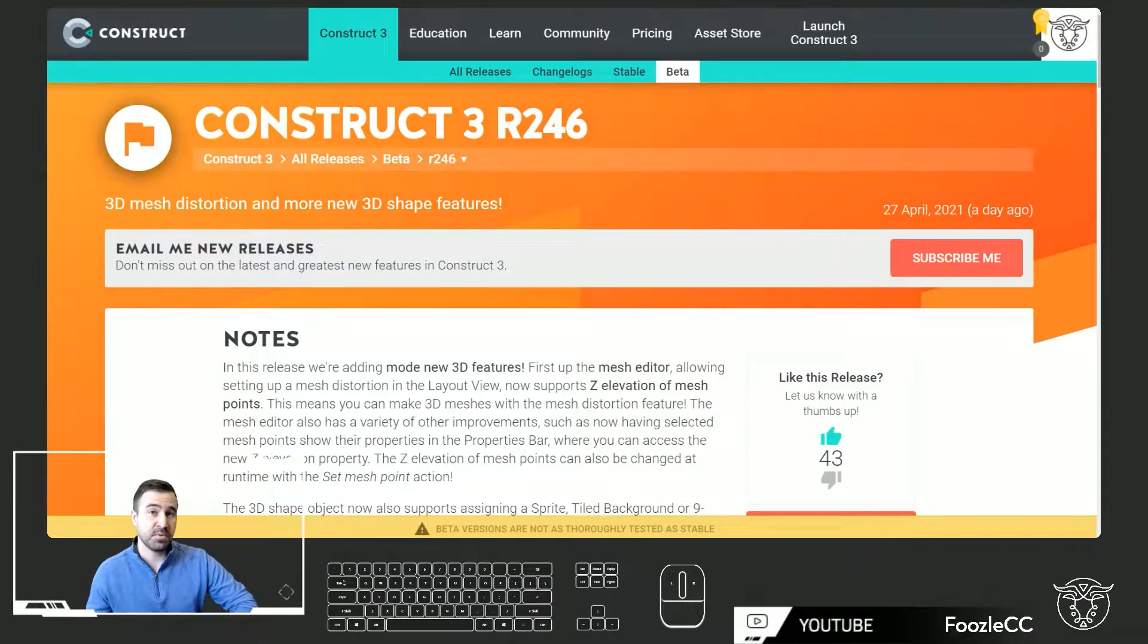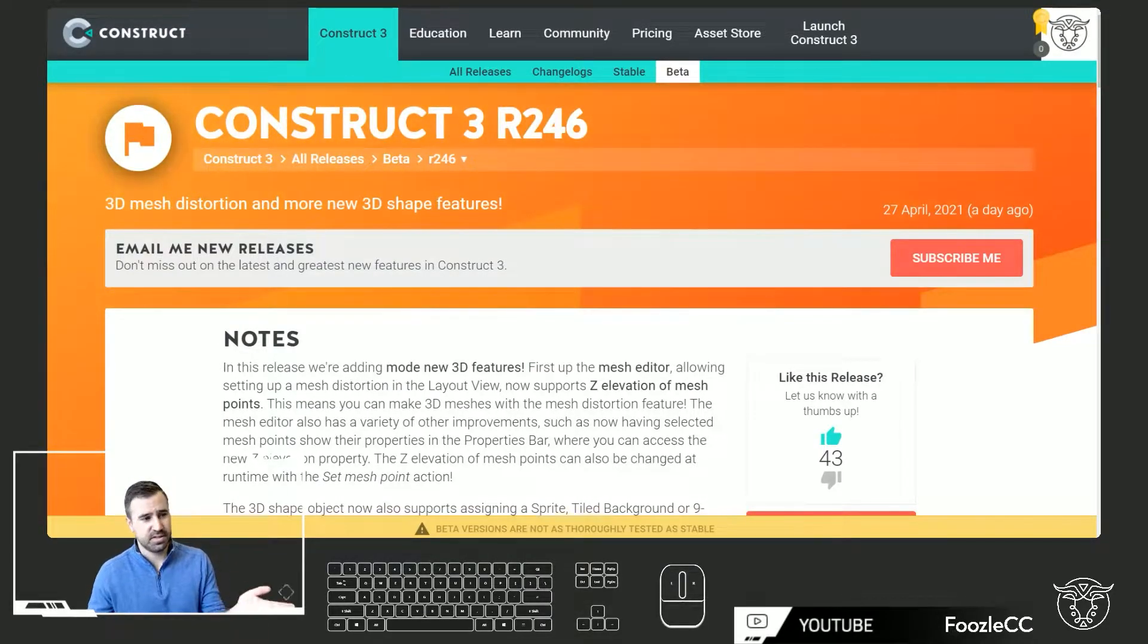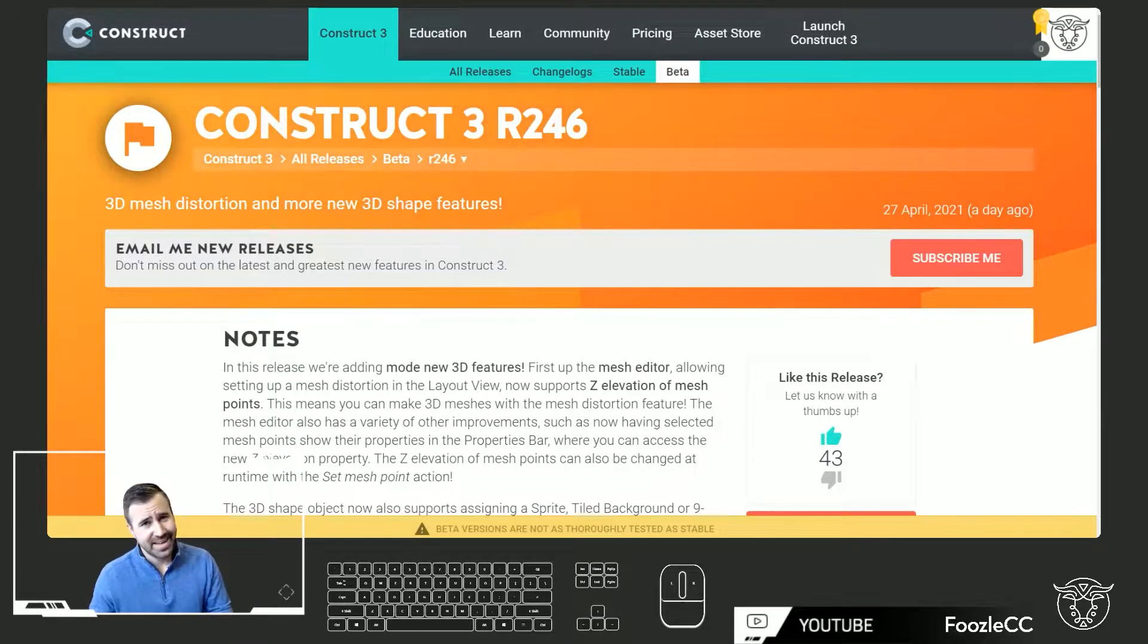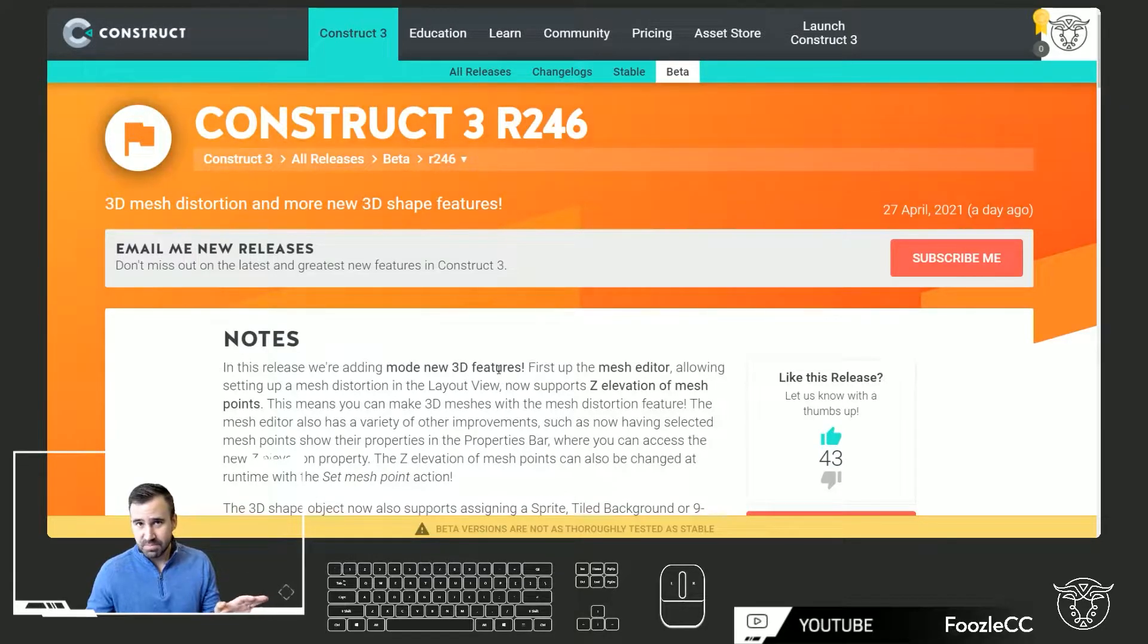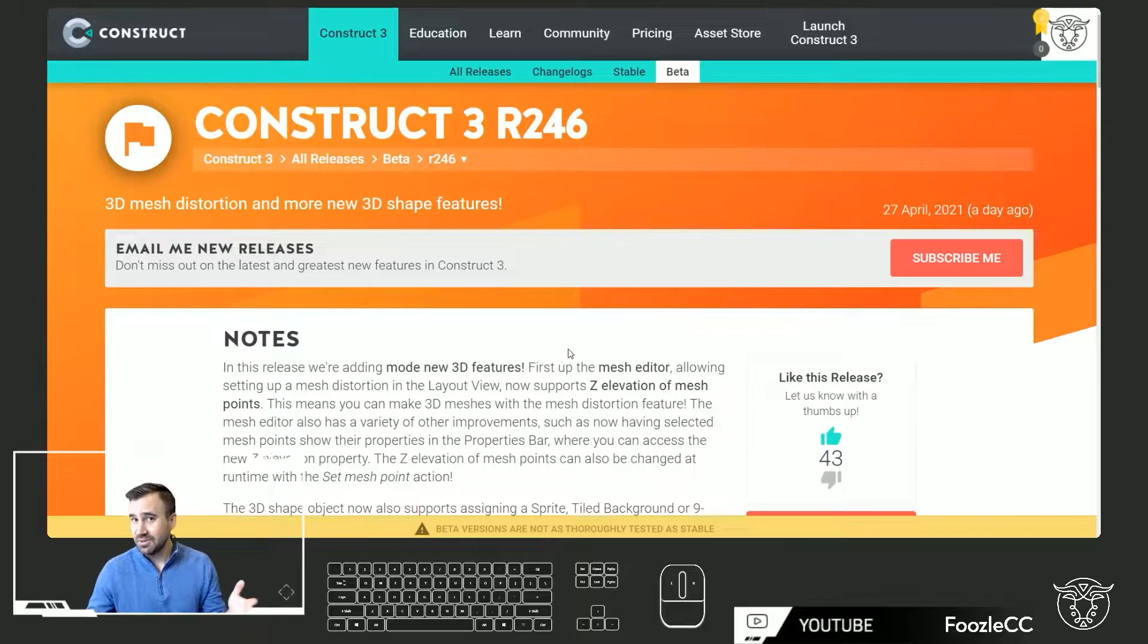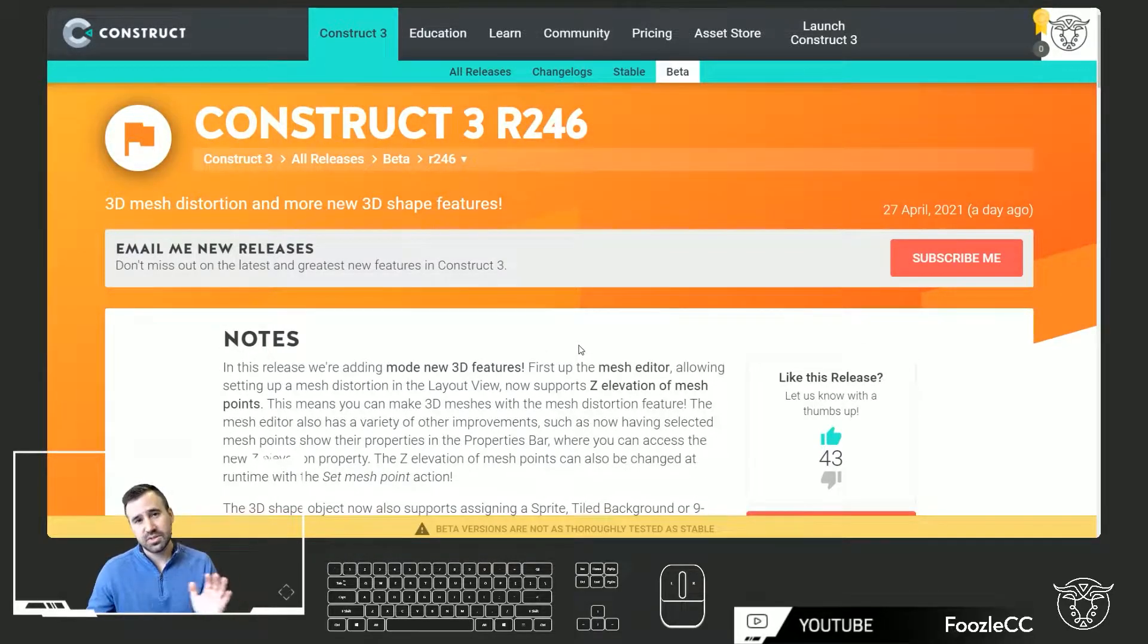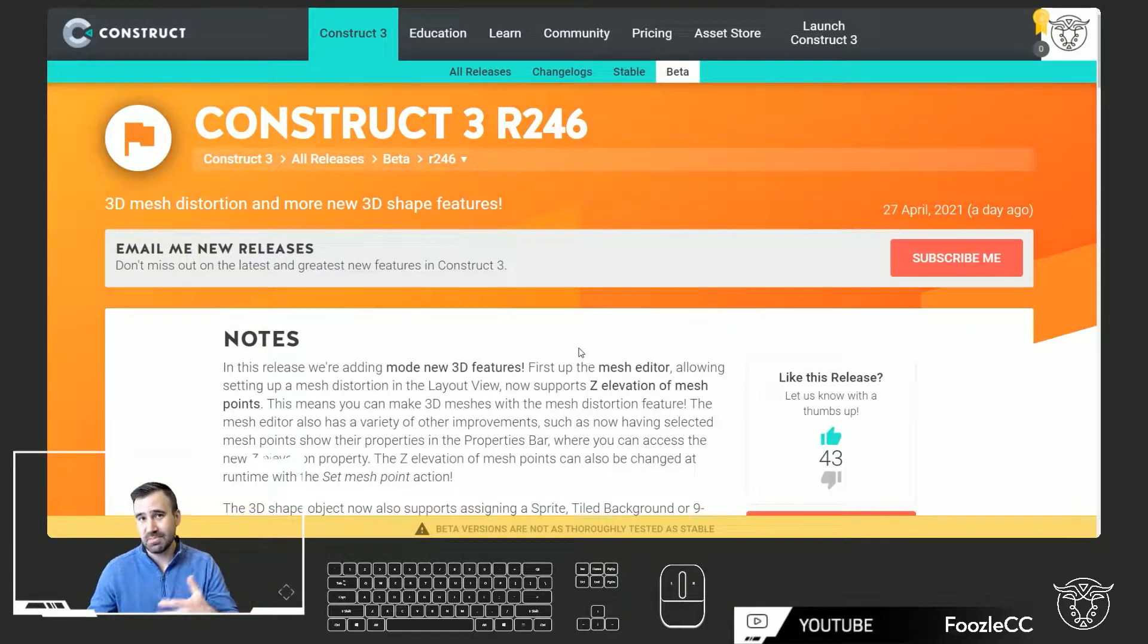Okay so first and foremost I'm using release 246 which is currently in beta and this released I believe yesterday at the time of the filming of this video. There's some pretty awesome updates in here. The 3D shape plugin got some upgrades as well as the mesh editor. We can now use Z elevation and that's what we're going to be focusing on today. So let's go ahead and jump into the editor and take a look at what those plugins and capabilities are about.